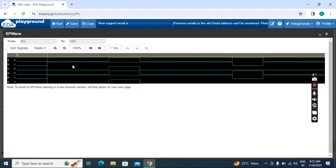So this is the process of simulation of Verilog or SystemVerilog, UVM by using EDA Playground.